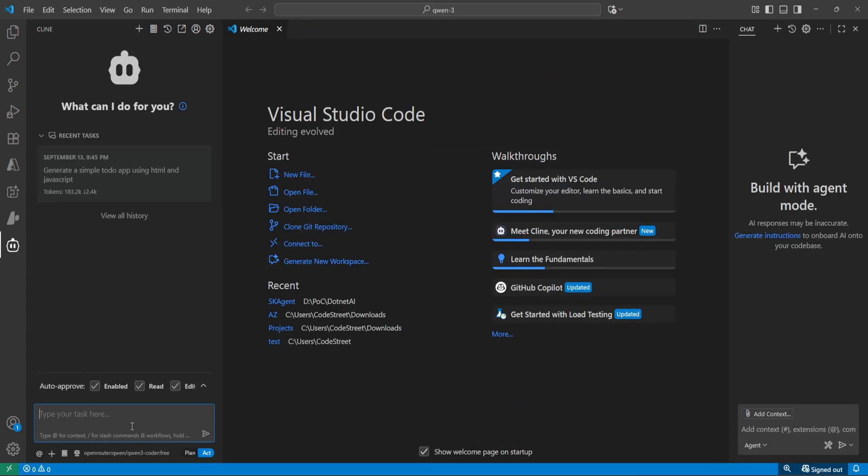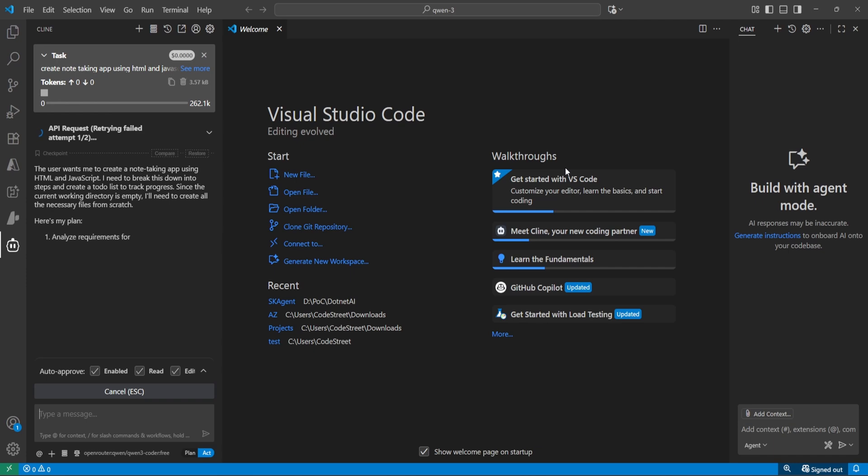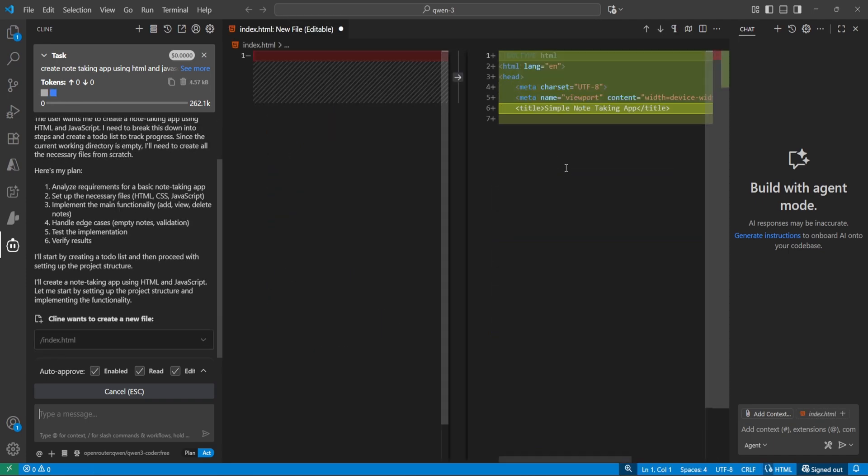So now let's give the instruction to create a note-taking app using HTML and JavaScript. Now it's time to wait. Yeah, it's started at least.